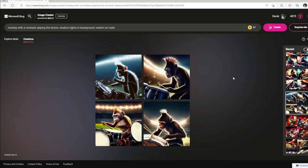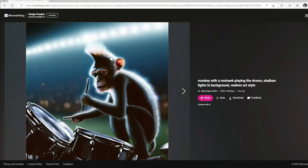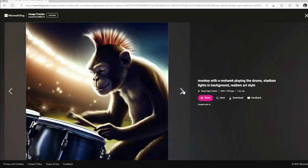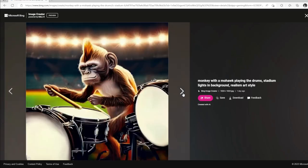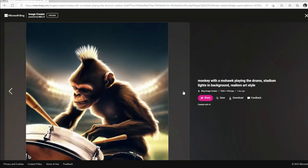Now we've got a monkey with a mohawk playing the drums in a stadium. He's got his mohawk here, and it looks like he's got a really long thumb. His left hand is holding a drumstick. In another image it's like he's got one drumstick and you can't tell on the other hand. One drumstick again, and it doesn't look like there's a drumstick there. But they all have the mohawk, and you can see the bright stadium lights in the background. It looks pretty good.